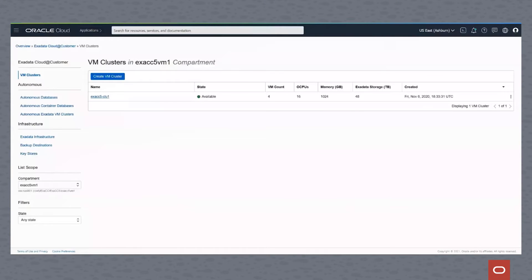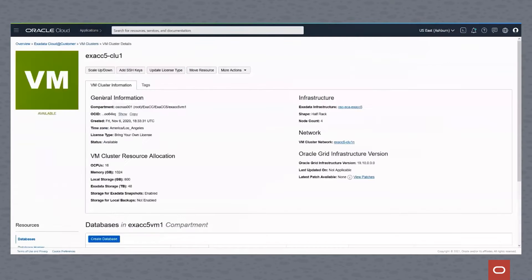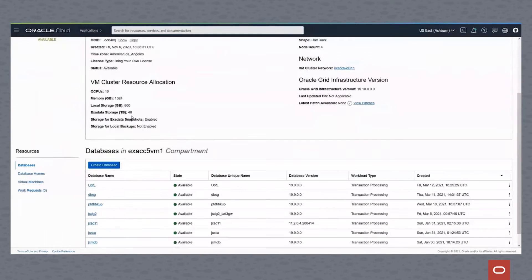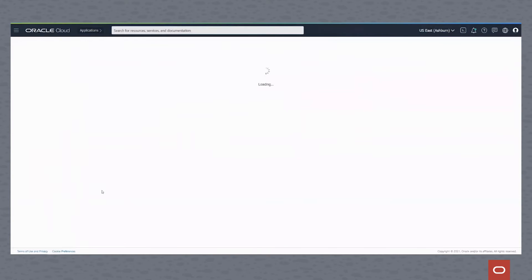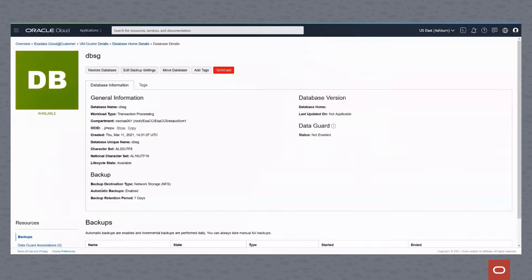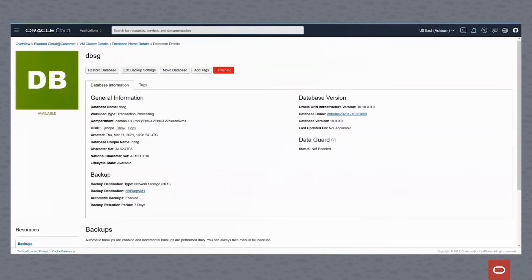The first thing we do is get into our cloud GUI and drill down into the cluster. For this, we're going to use two clusters. Cluster 1 is our primary database. We'll pick that database, DBSG, and drill down into that database. This will be our primary database, and we'll be using Cluster 2 for our standby database.